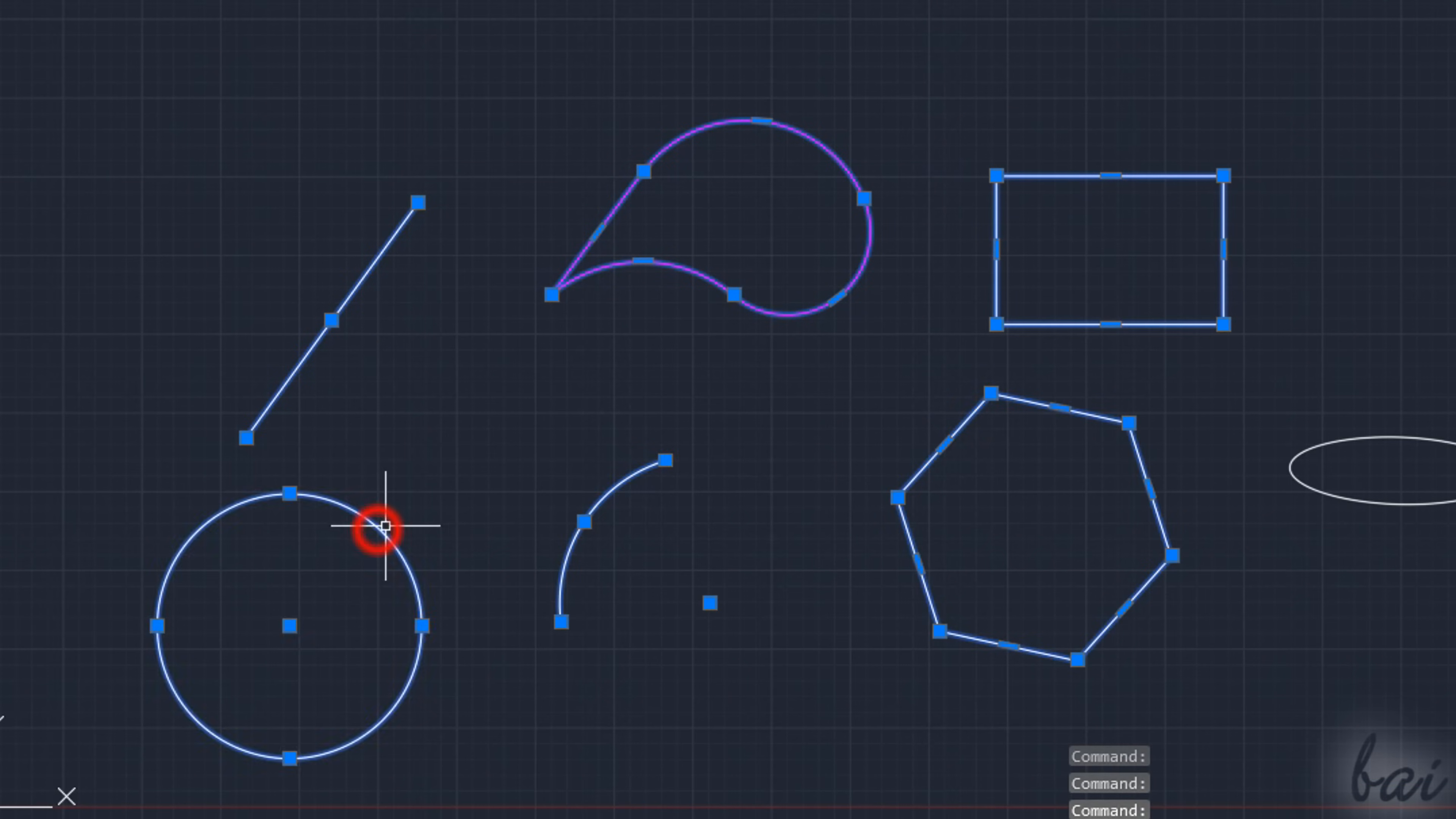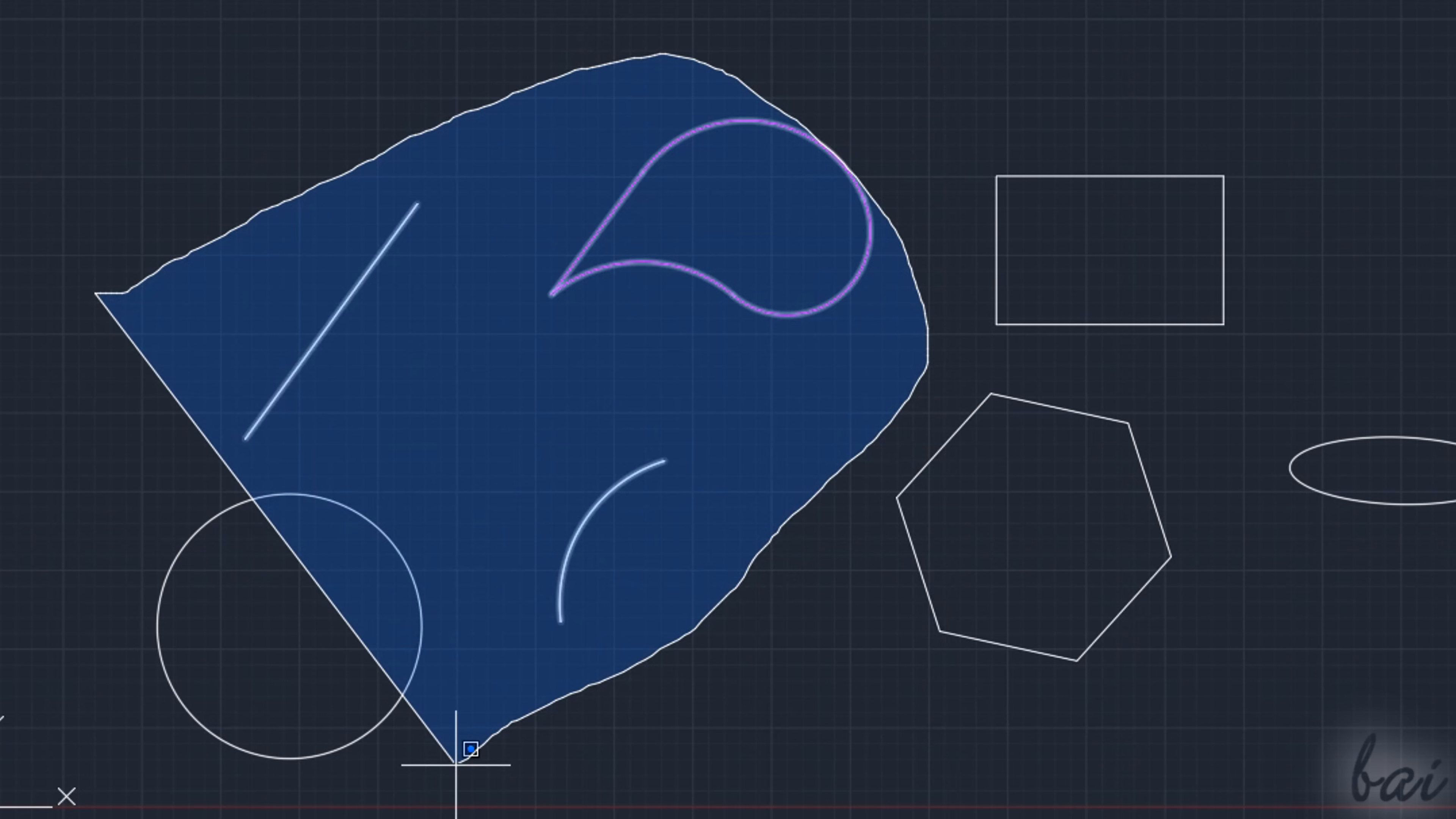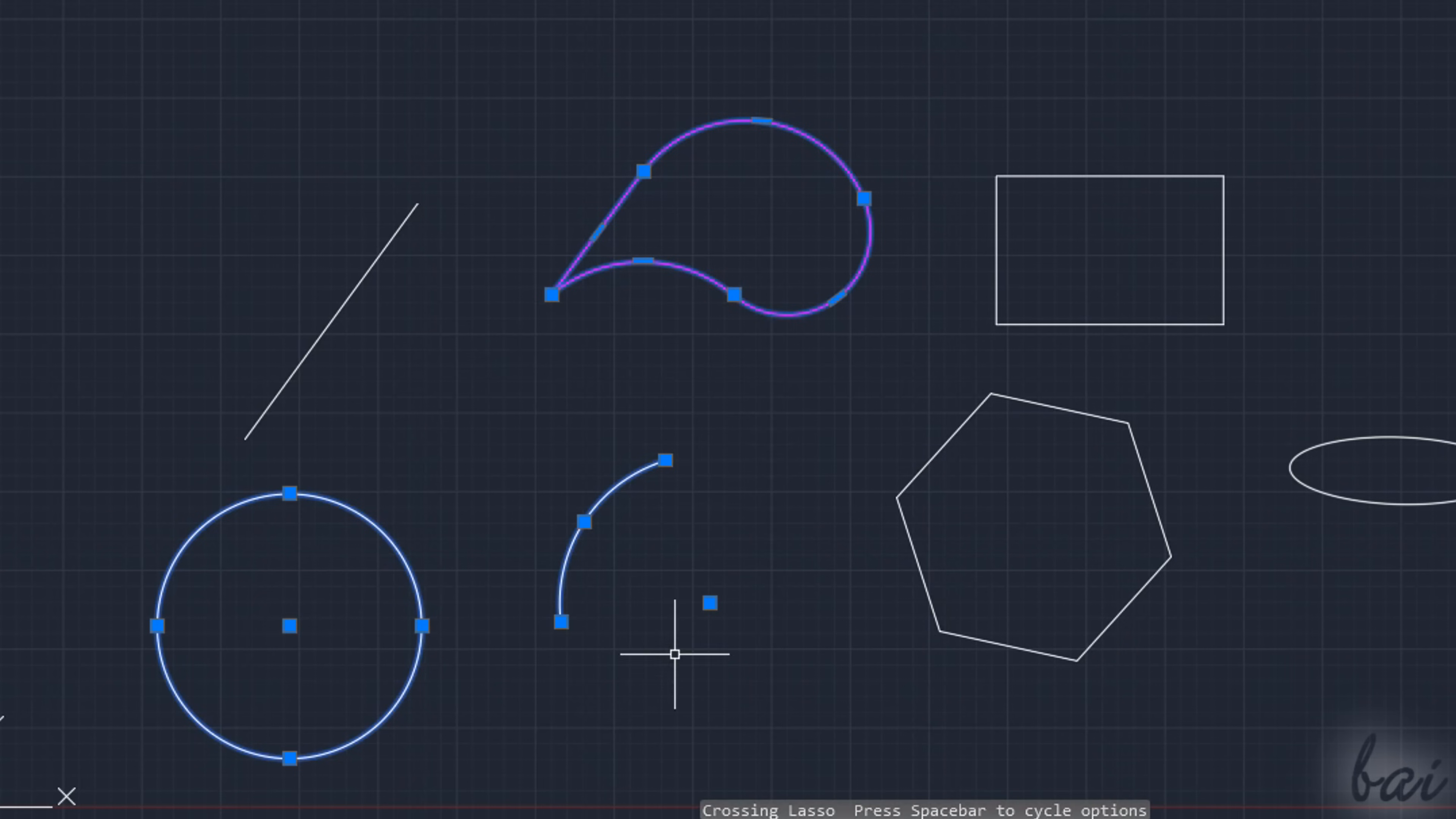So you may need to use either the window or the crossing lasso. If you click and hold on your pointer and slide on the right, you will create a window lasso that selects all the objects that are fully contained within the blue region. Whereas, if you slide on the left, you will use a crossing lasso, selecting any drawing that is simply touched by the green region.